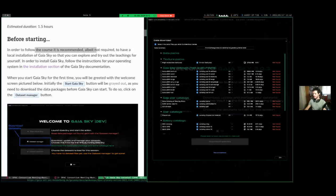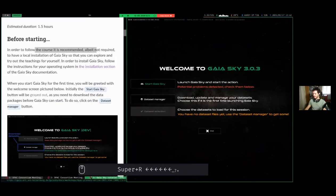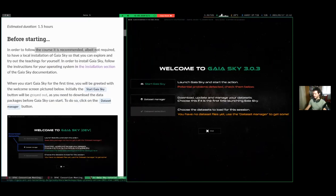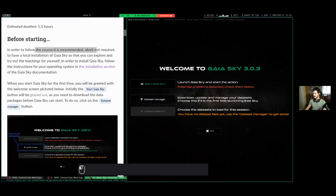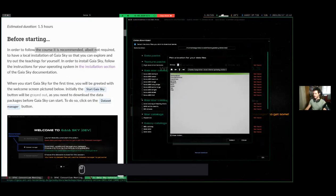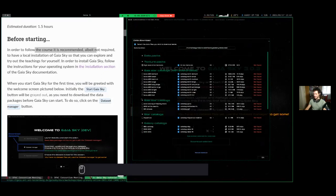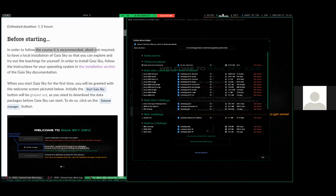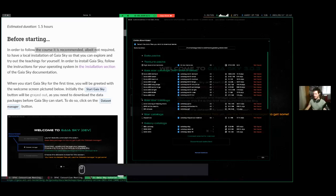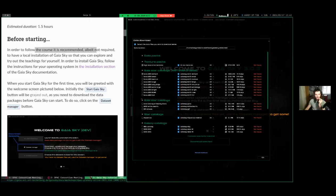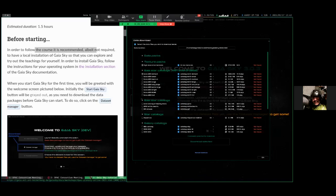Now it says you only have the base data pack — it lets you start Gaia Sky but warns you about getting other datasets, otherwise the experience will be poor. If you want to get new datasets, go to data download and check whatever datasets you want. We're getting some feedback, so Toni, is it possible to zoom in more or make the fonts larger? I need to start Gaia Sky and then go to preferences to do that.